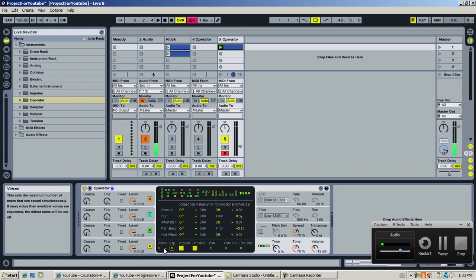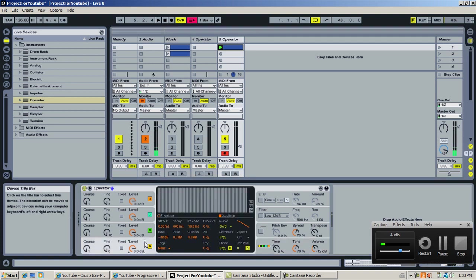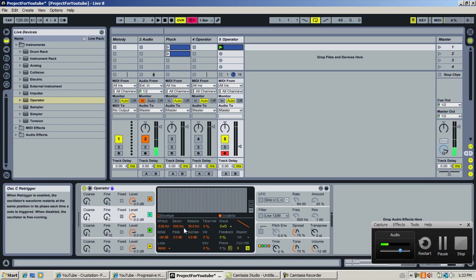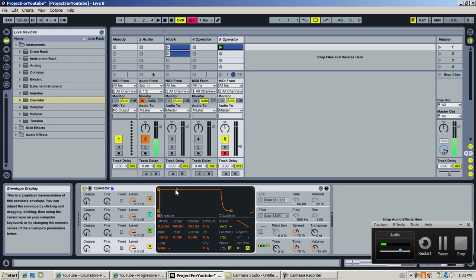Now that we have set our voices, let's go back to the oscillators. Take off the retrigger on the oscillator here — let's do this for each and every one of them. Now for the envelope, just leave it like that and add a bit of release.